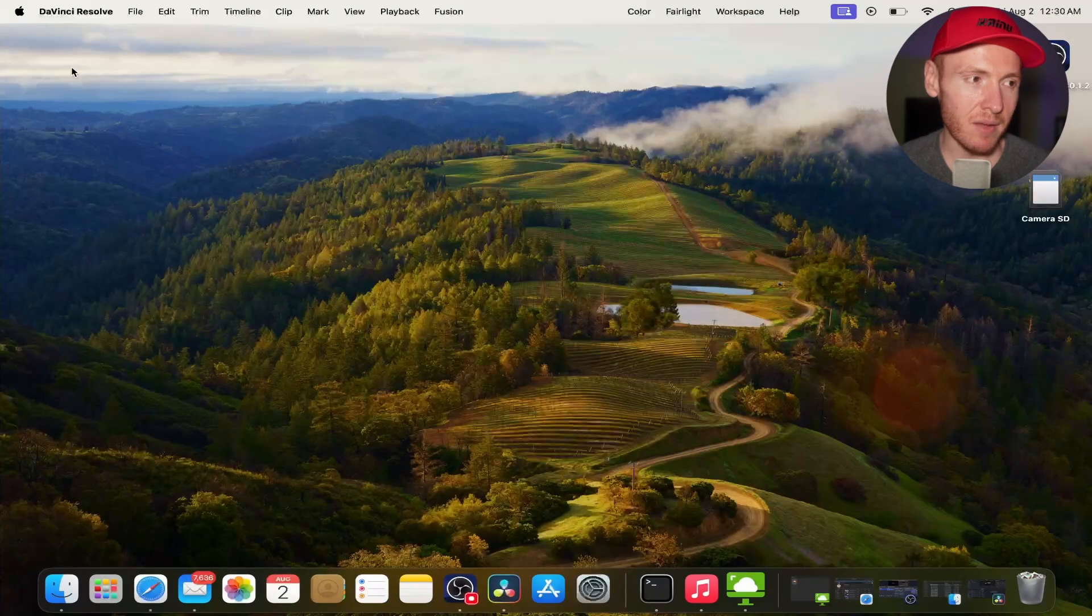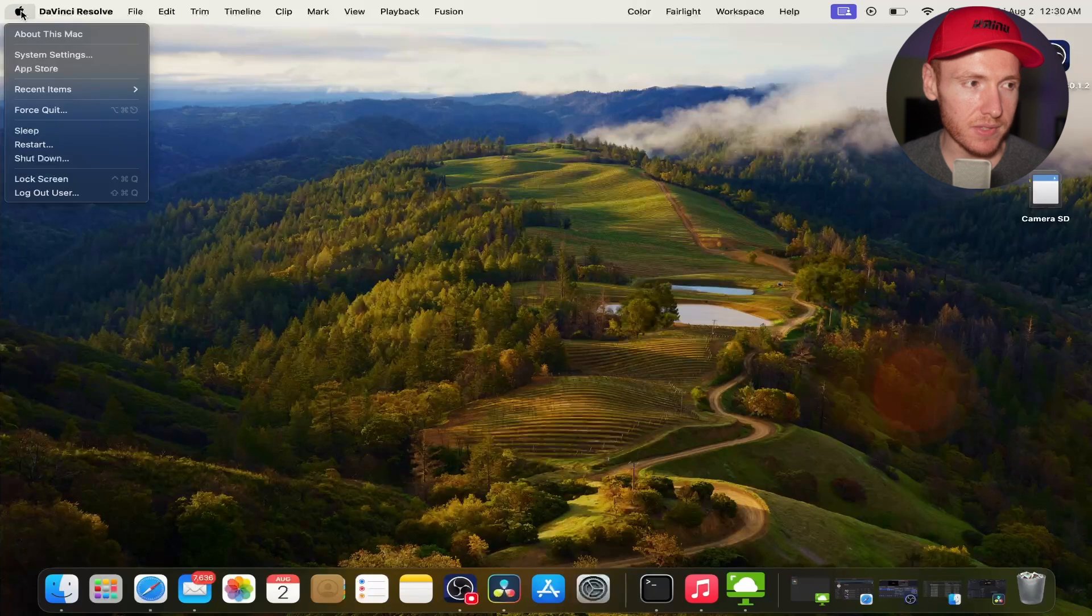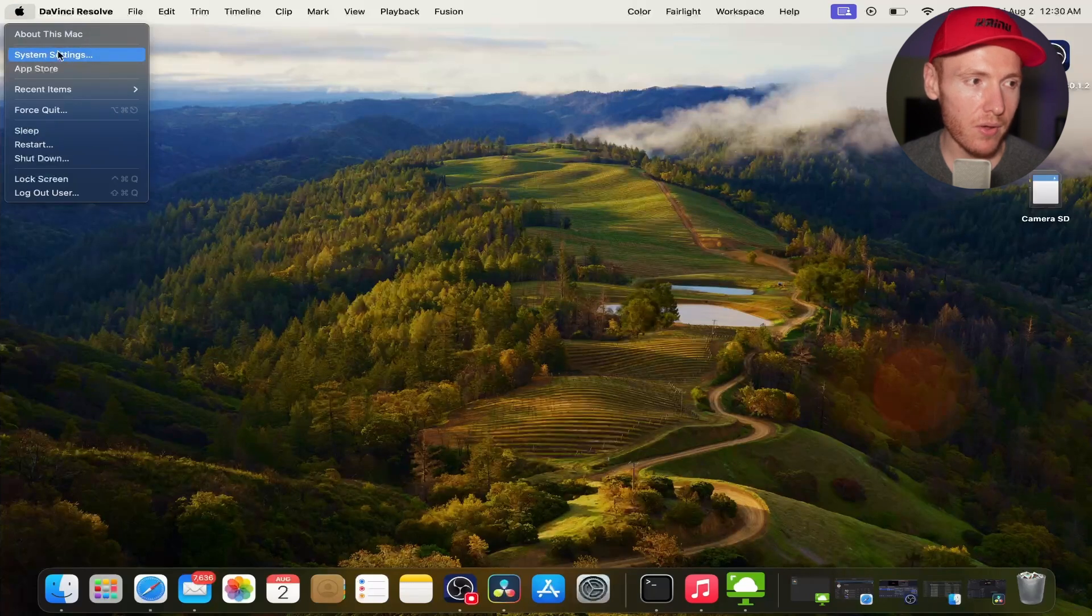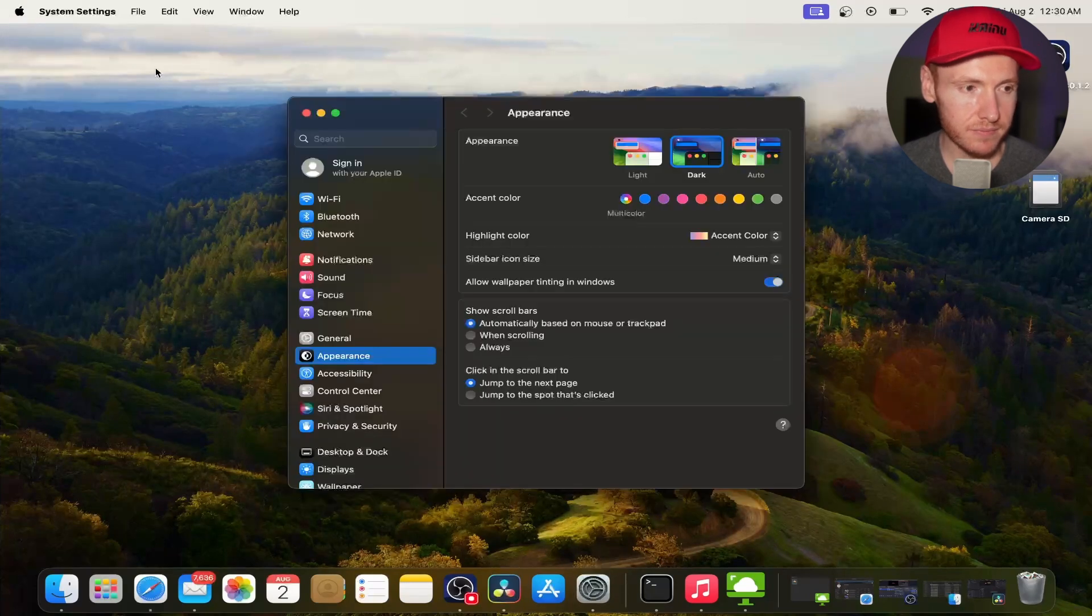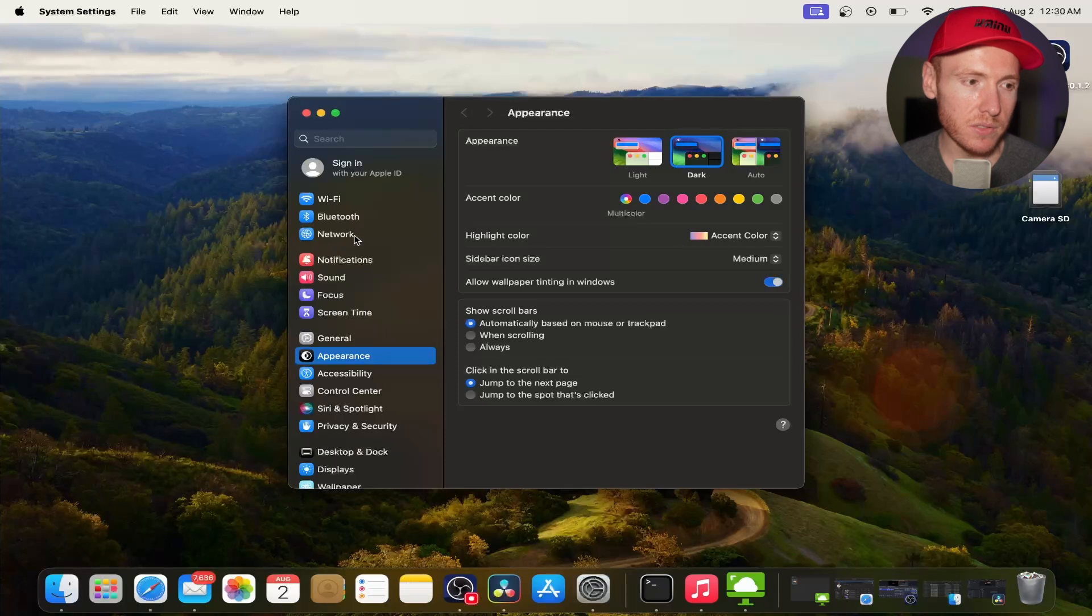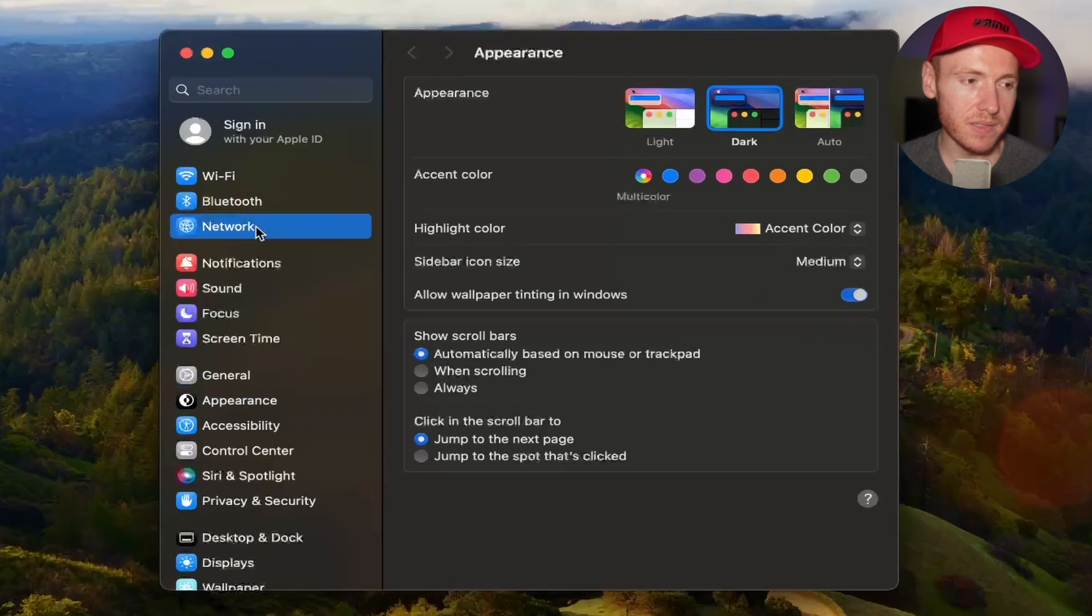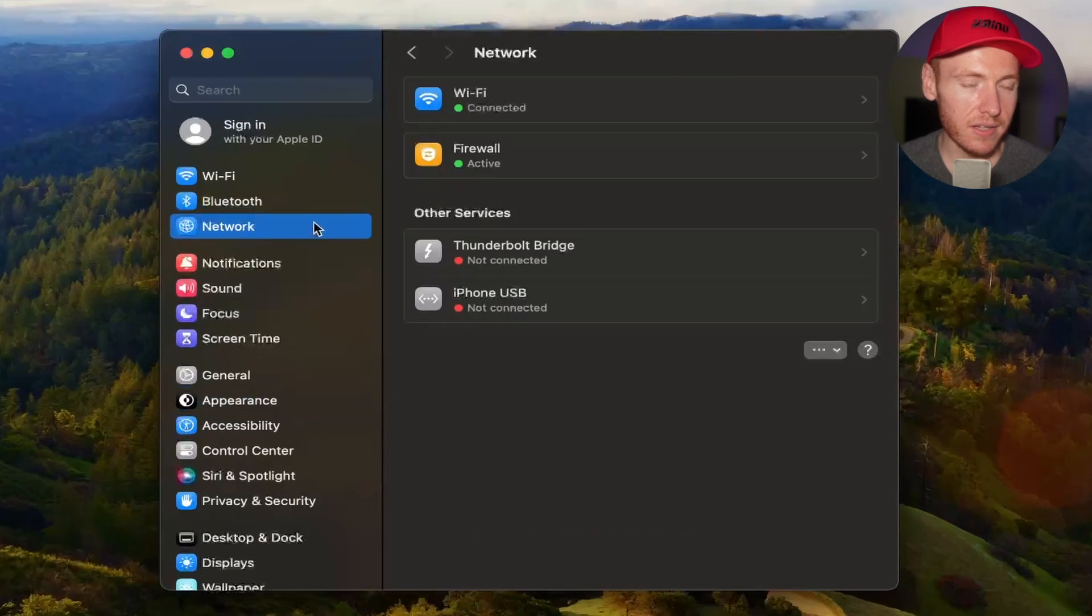All right, so here we are on our Mac desktop. All you're going to do is come up to the top left to the Apple logo and then click on System Settings. Once you click on System Settings, go ahead and click on Network.